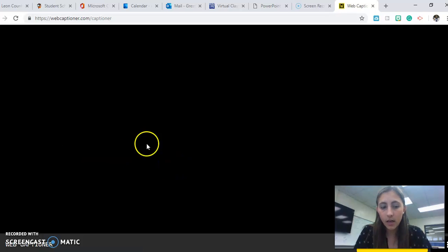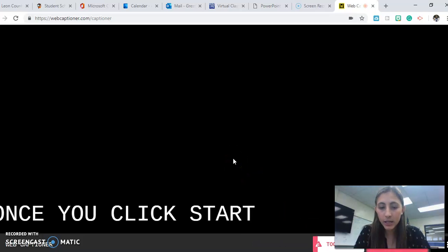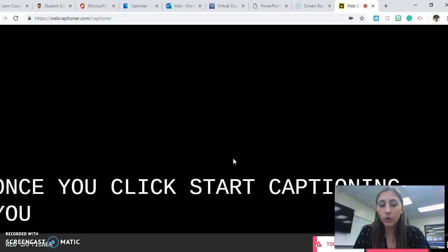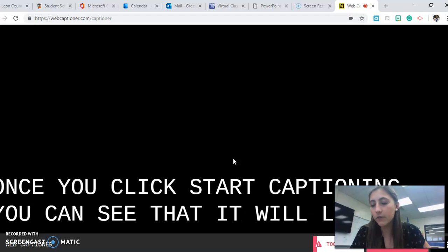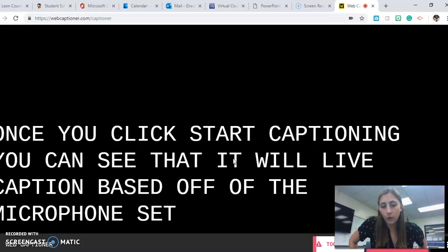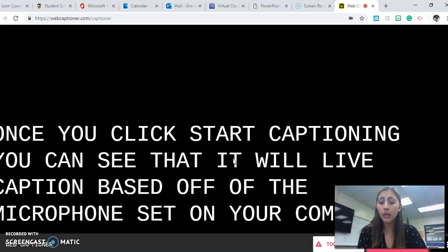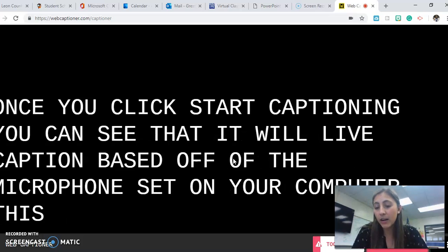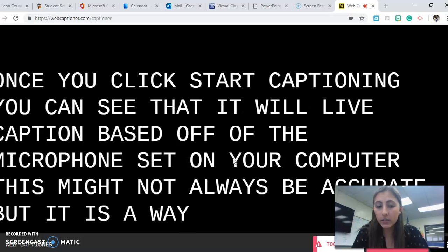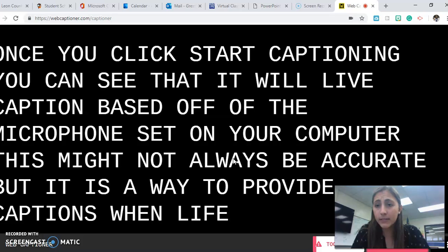A screen will then pop up and you're going to want to click start captioning again. Once you click start captioning, you can see that it will live caption based off of the microphone set on your computer. This might not always be accurate, but it is a way to provide captions when live presenting.